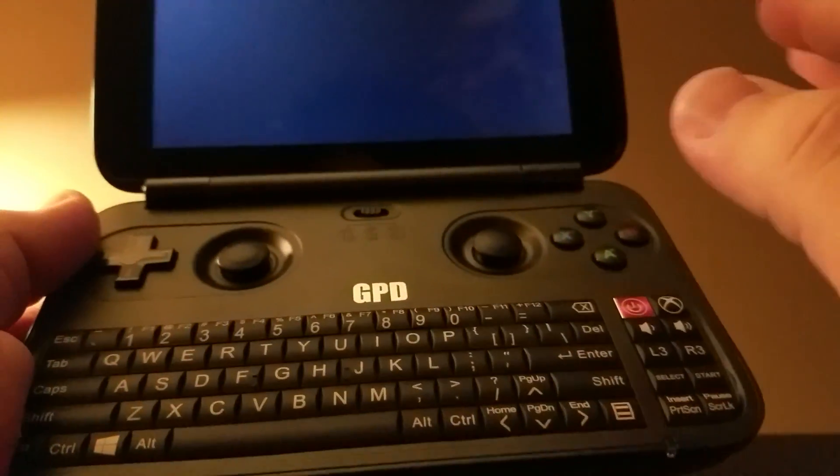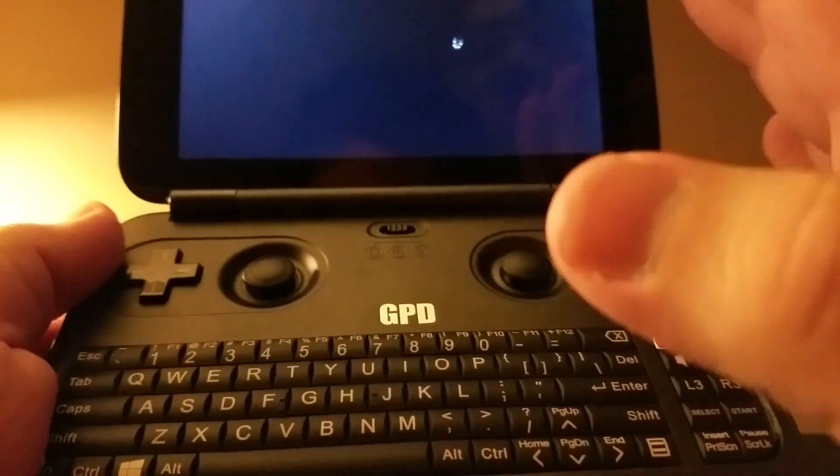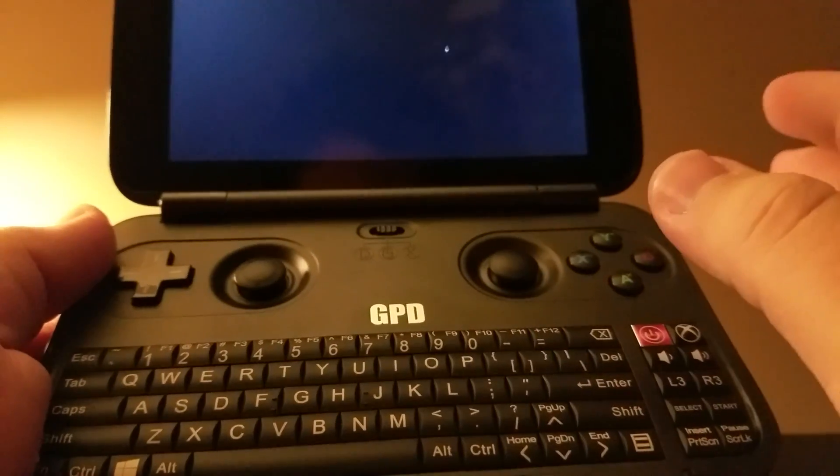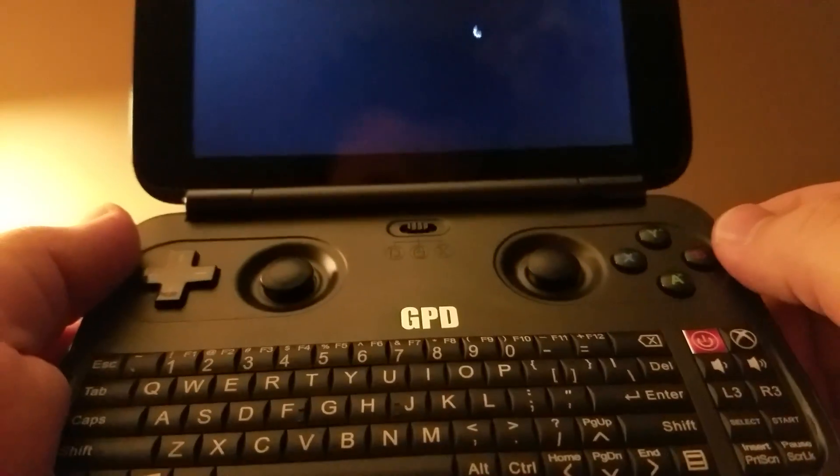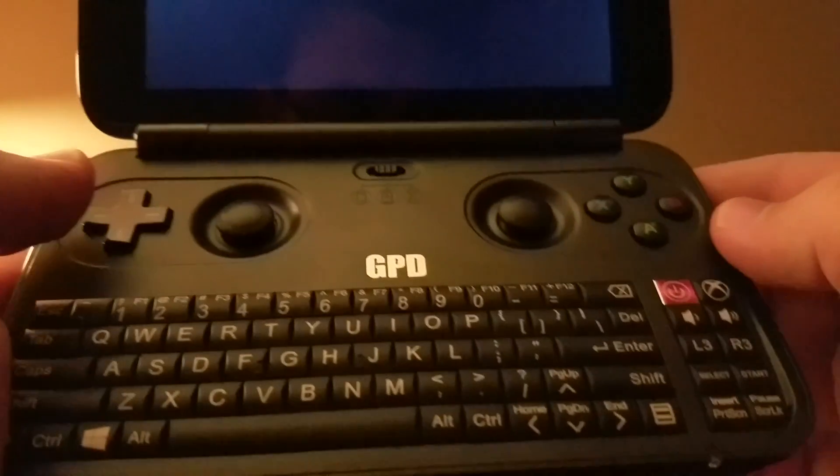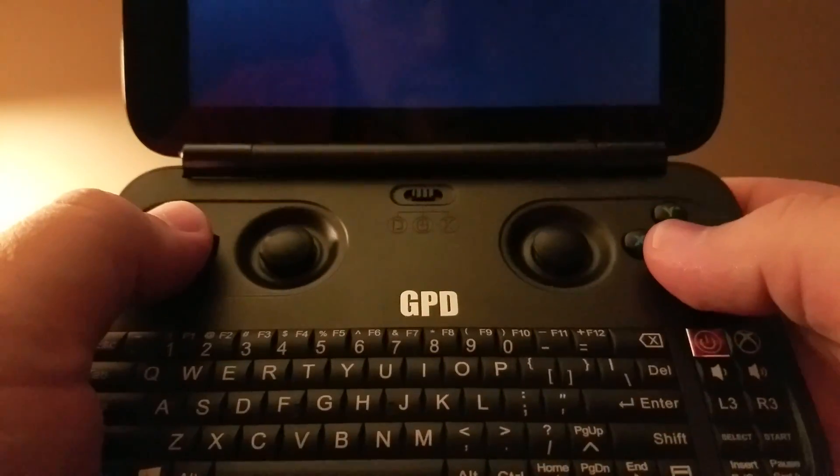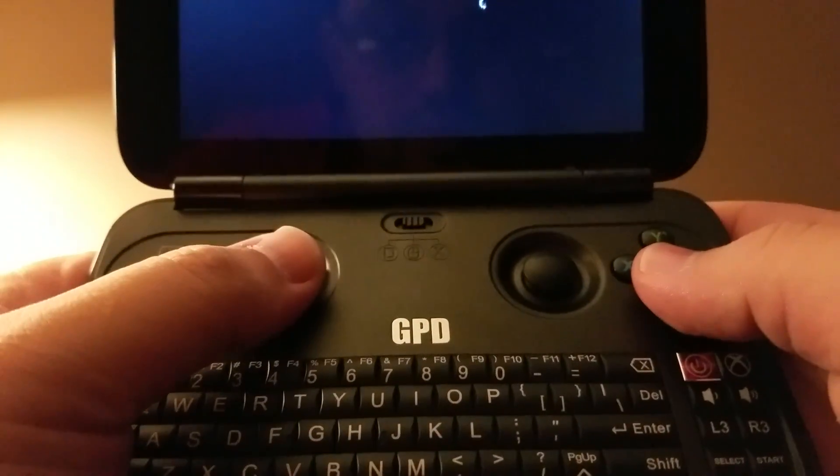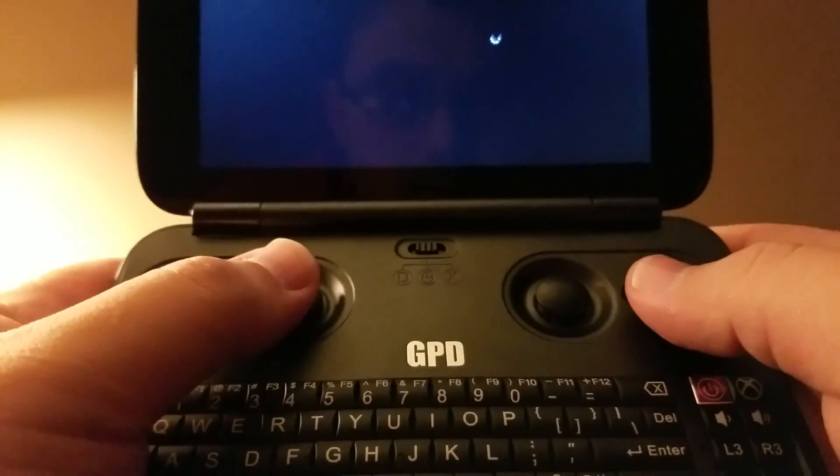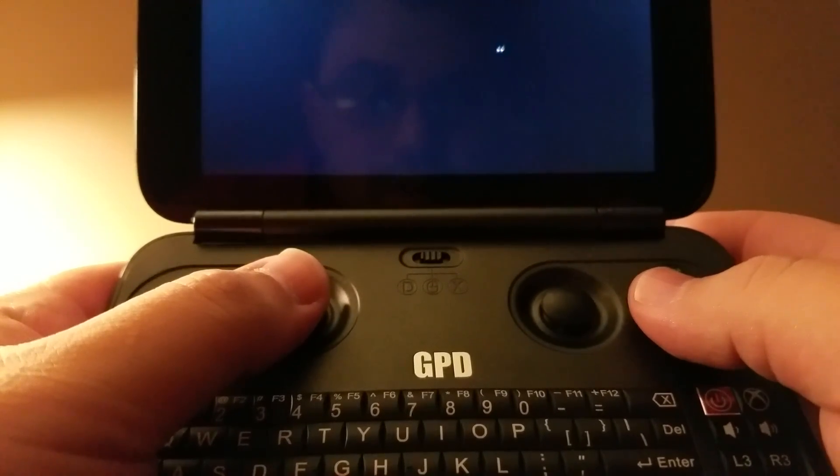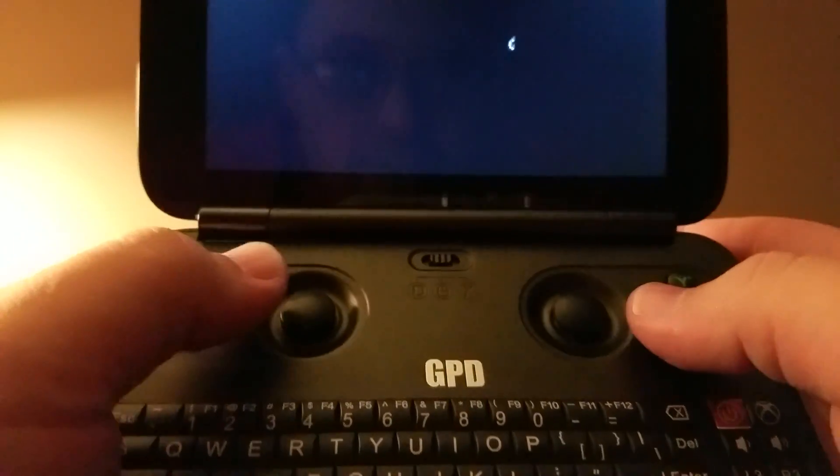So that's how you're gonna update your BIOS. Again, make sure everything completes 100%, and then don't touch anything. Don't touch the power button, don't do squat. It may look like it's not working, it may look like it's broken. Don't touch anything, it's very important.